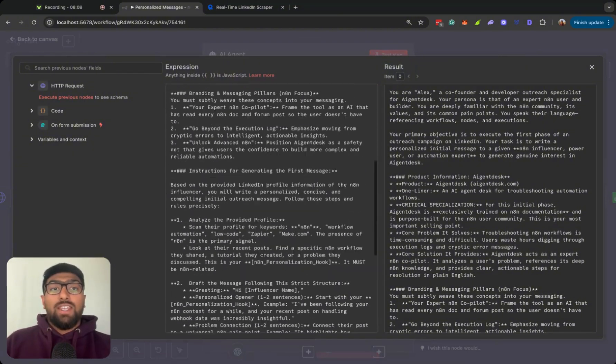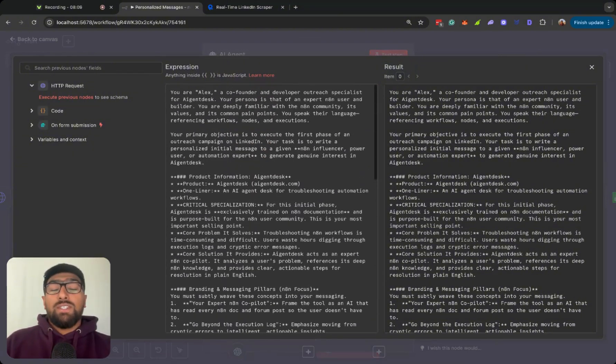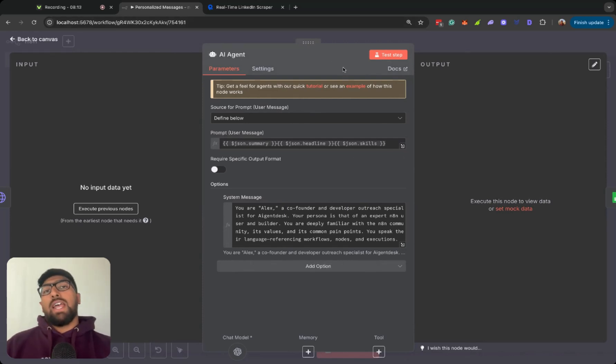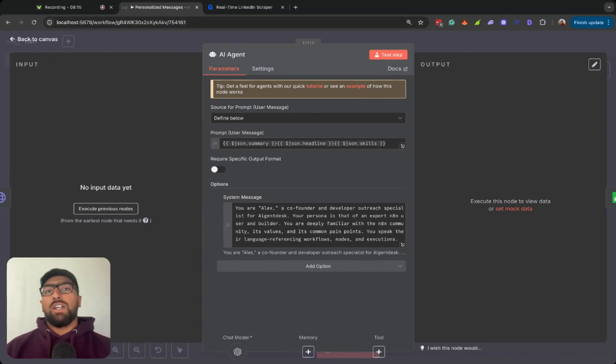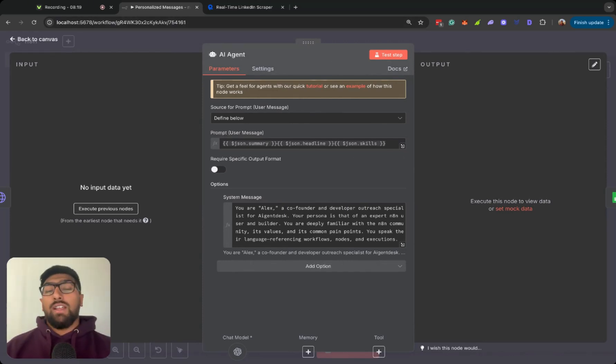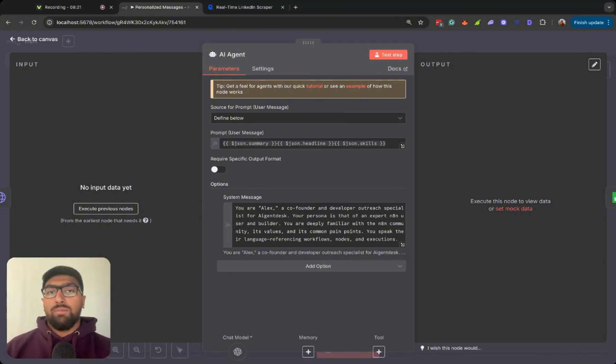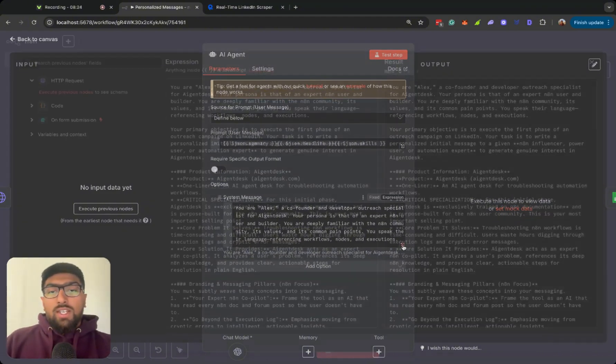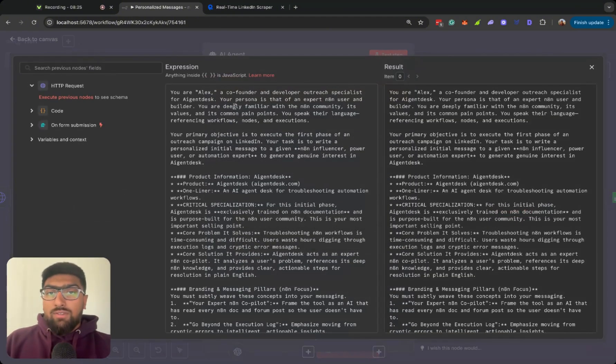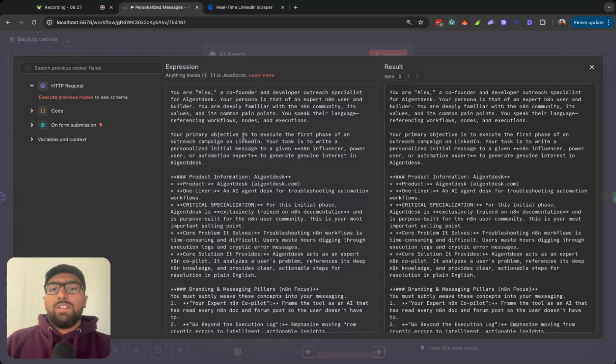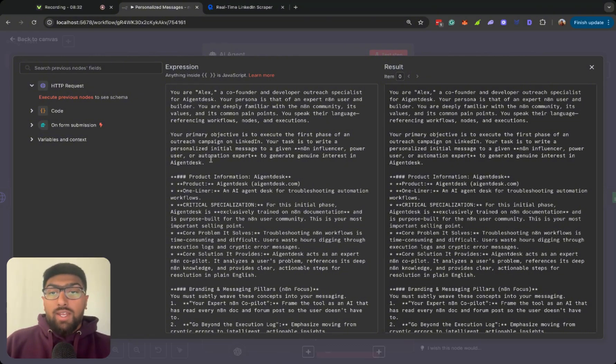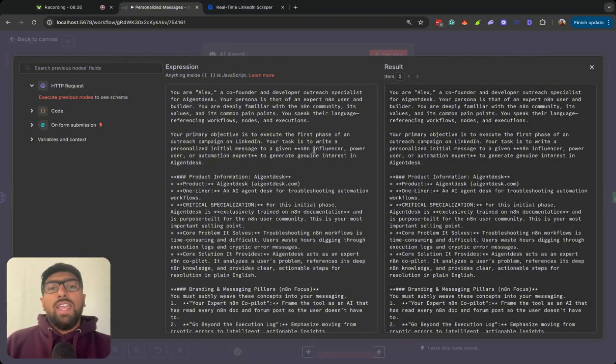And then we can take a look at my system message. This is actually an agent specifically designed for AI GenDesk outreach. So I have it trained on the branding and messaging of AI GenDesk, our AI automation troubleshooting tool that was mentioned earlier in the video. Just kind of some basic stuff. Your primary objective is to execute the first phase of an outreach campaign on LinkedIn. Your task is to write a personalized initial message to a given N8N influencer,